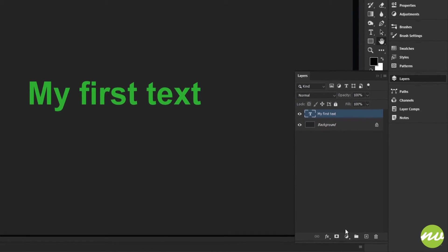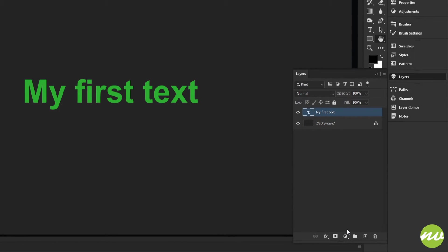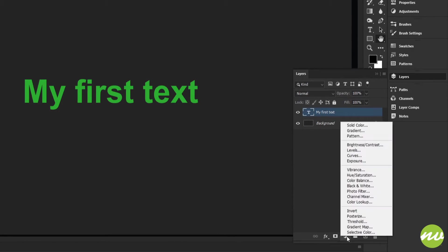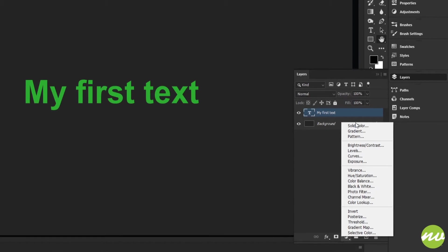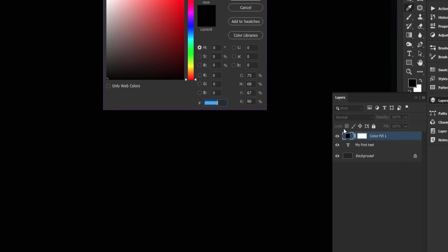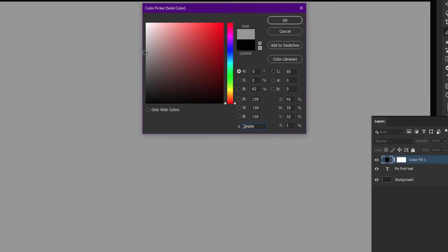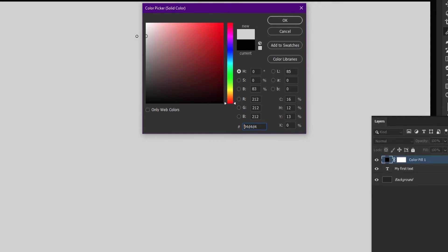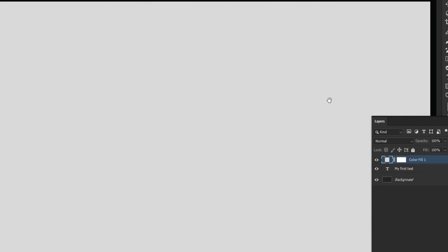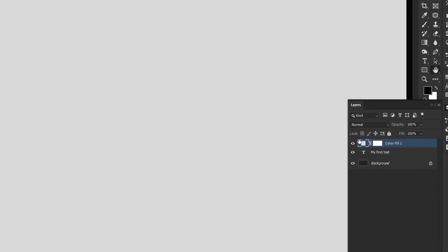So I'm going to go down here to the fill and adjustment layer at the bottom of the layers palette, click this icon, go all the way up to solid color, and let's say something about like that right there. Click okay.